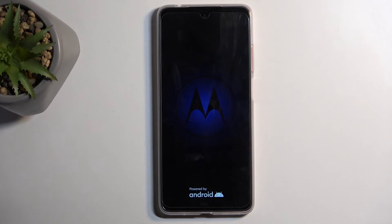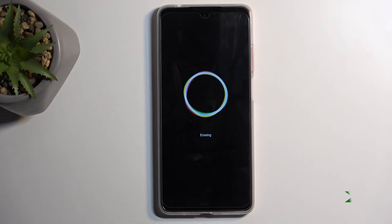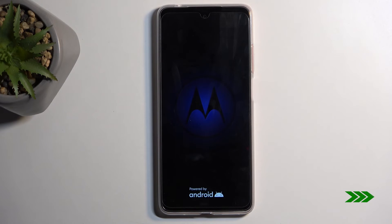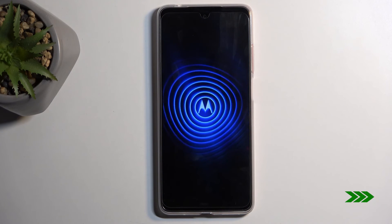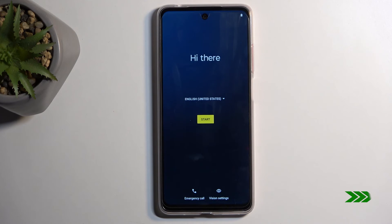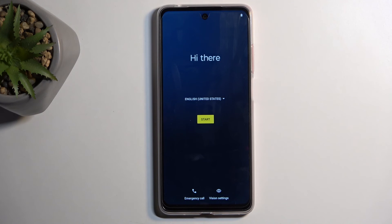This process will take about one to two minutes to finish up, and once it's completed we'll be presented with the Android setup screen. As you can see, the process is now finished and you can set up your device however you like.